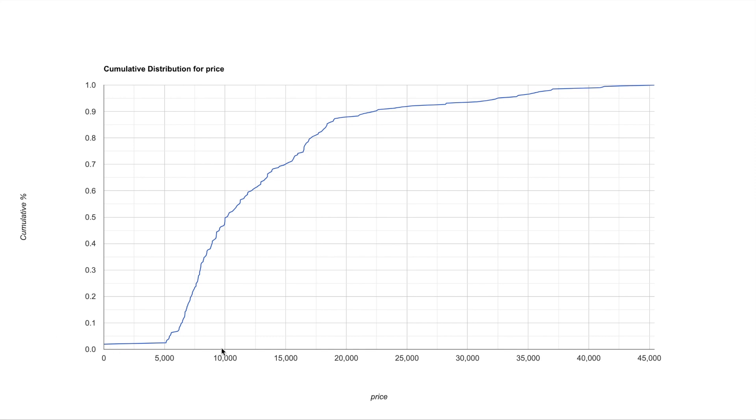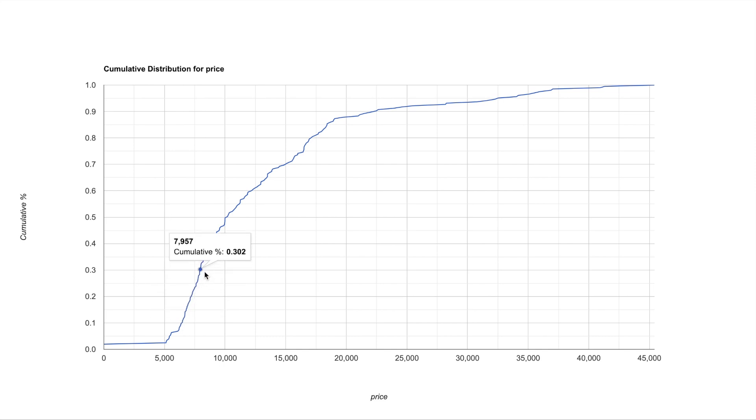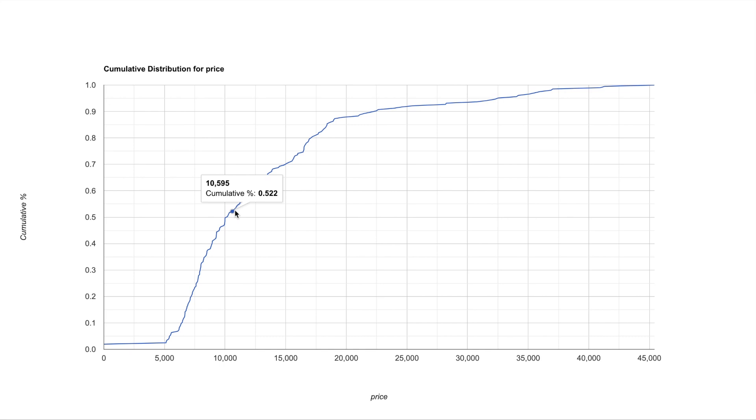On the x-axis you have the price and on the y-axis you have the number of records in percentages below that price point. And this graph is basically a graph between the price and the number of records below a particular point.